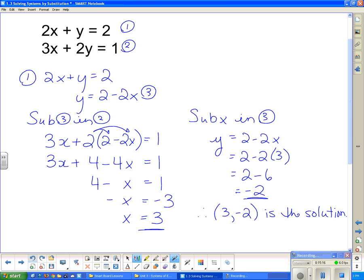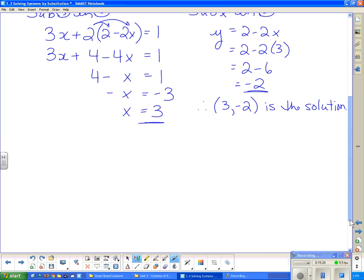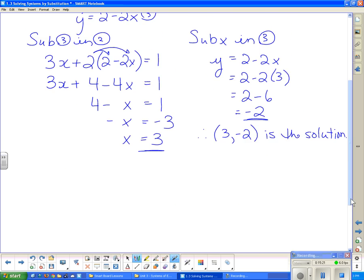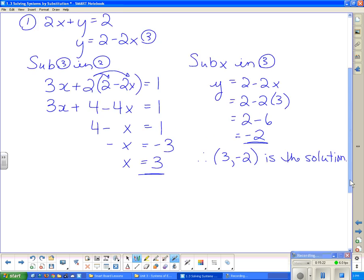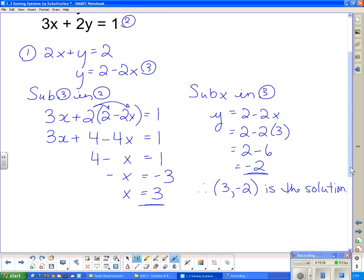You can do a left side, right side check on this too if you want. But that concludes our lesson for today.